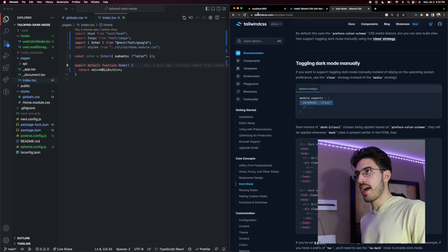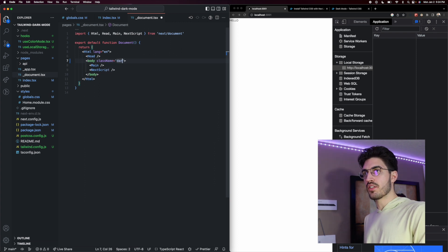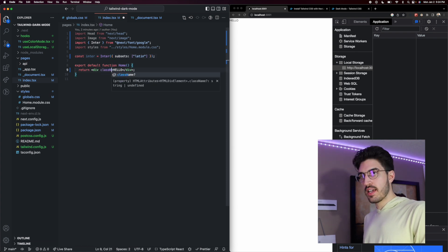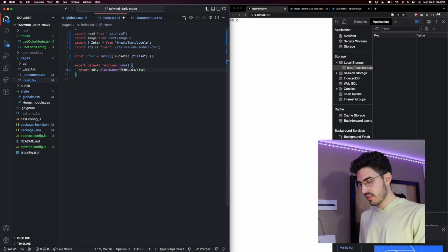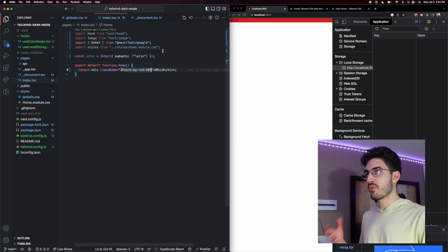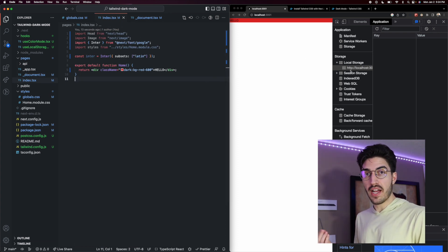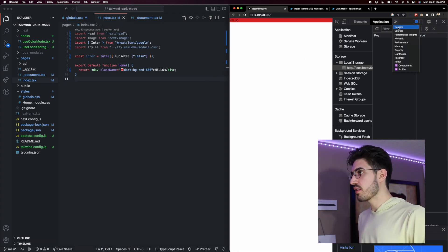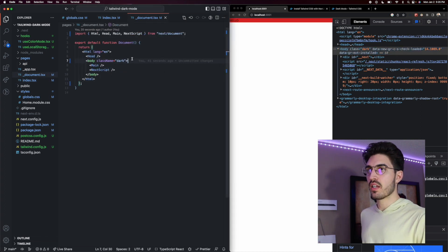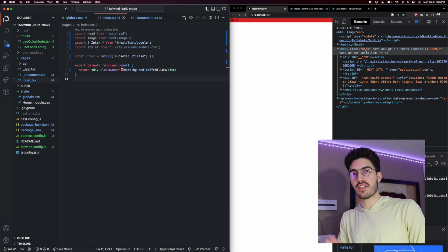To show you how this works, let's go to our app and come to the document file and add the class name 'dark'. Nothing visually happened yet, but if we go to the index page and create a utility class prefixed with 'dark:', we can see it gets applied — for example, 'dark:bg-red-600' is applied because we are currently in dark mode. To verify, you can open the Elements tab in developer tools and see the 'dark' class is present on the body.